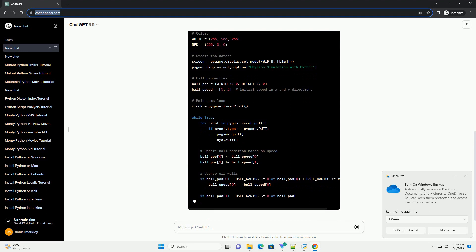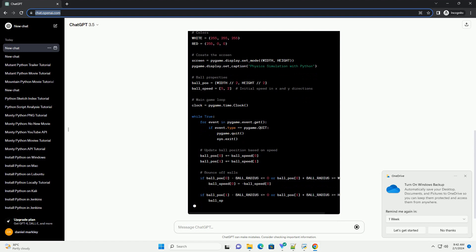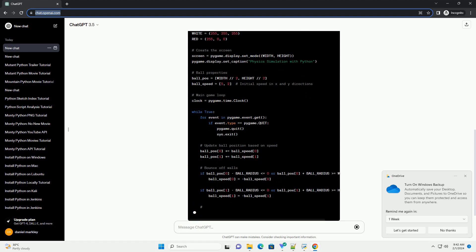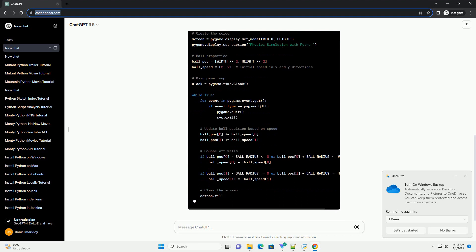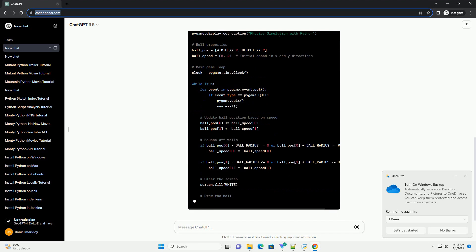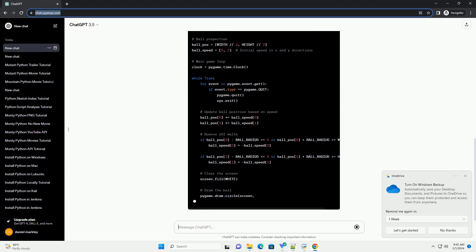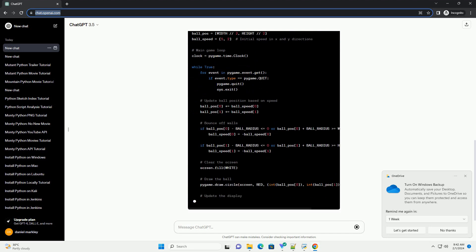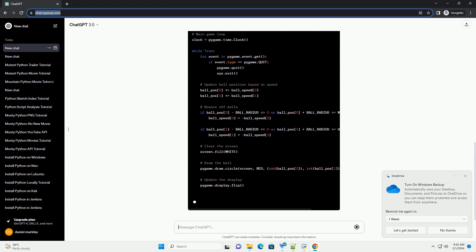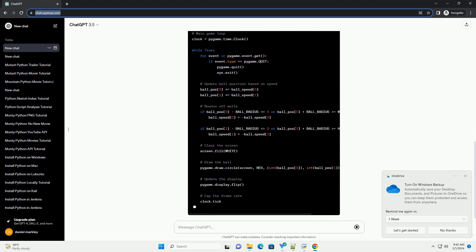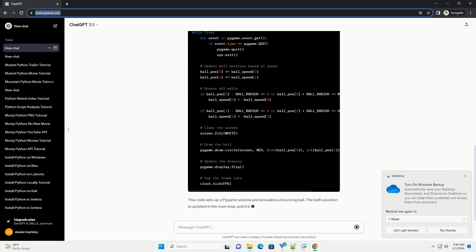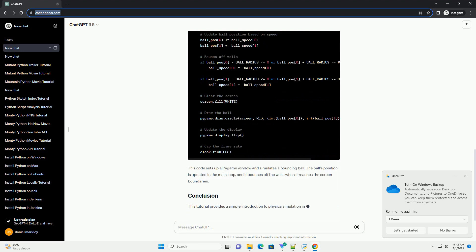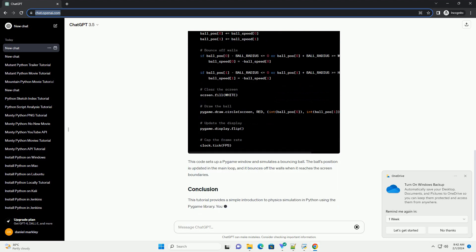This tutorial provides a simple introduction to physics simulation in Python using the Pygame library. You can expand on this example by adding more complex physics, multiple objects, or integrating other libraries like NumPy for enhanced mathematical operations. Experiment with different parameters and explore more advanced features.